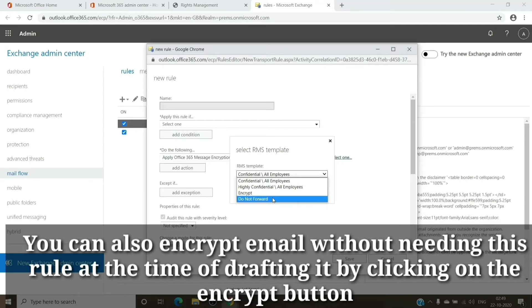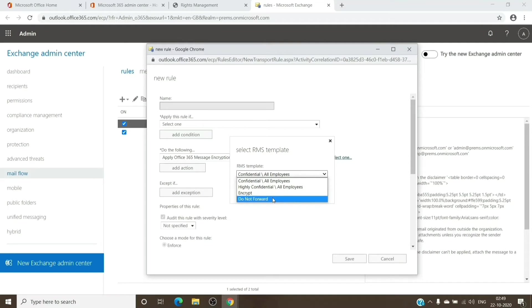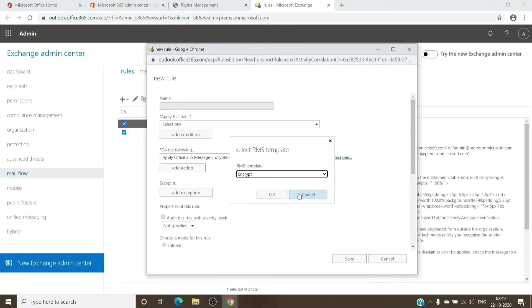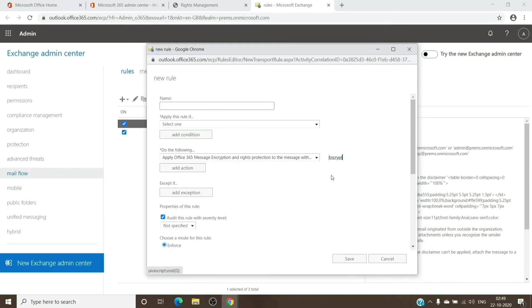They will not be able to forward it as well. The forward option will be grayed out for them, and you can either select either one of them depending on your need. Once selected, I will select Encrypt here and just give it a name.